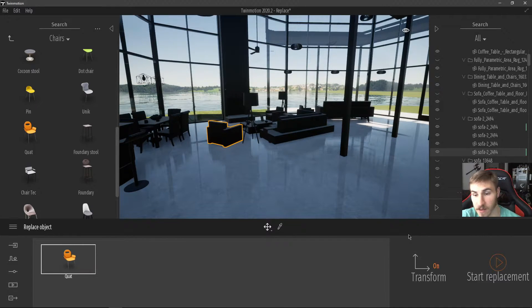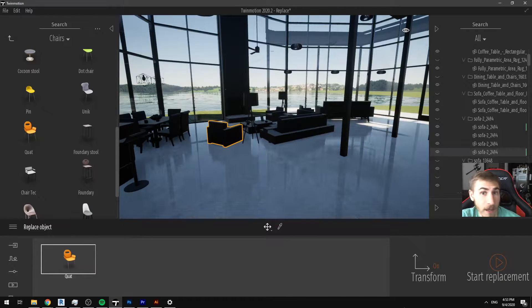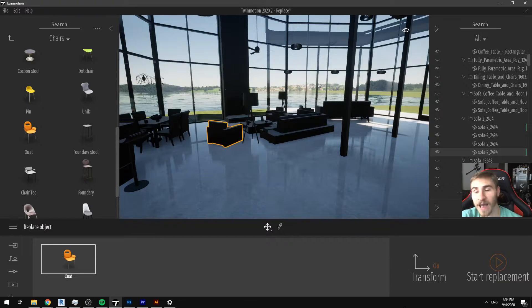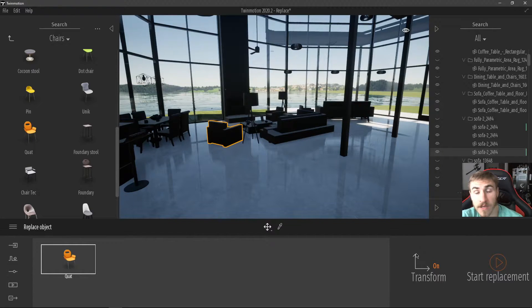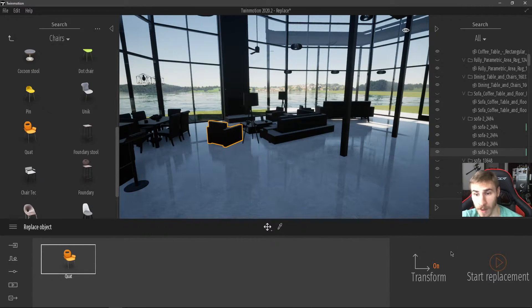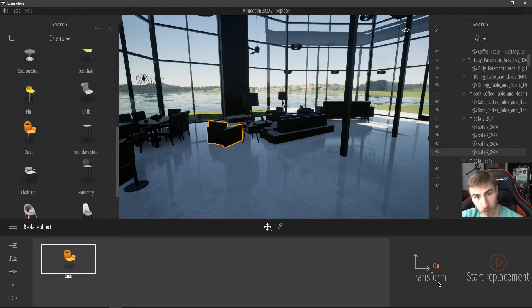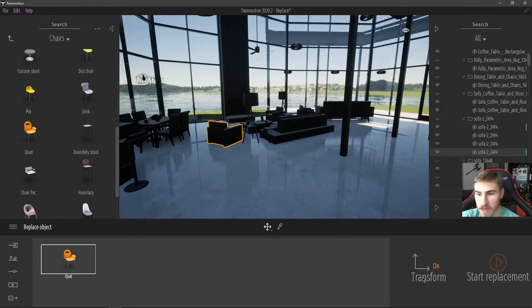Before I do that, I want to jump in and mention this Transform option. I can't say that I'm aware of what it does. I've looked up the Twinmotion documentation, videos put out by Twinmotion covering the replace tool, and many different tutorials — and no one covers this option. It's simply glossed over. If you do know what it does, please leave it in the comments below, because I'm very curious and I want to be open about the fact that I don't know.